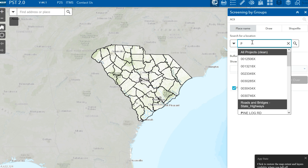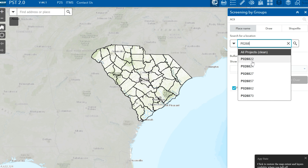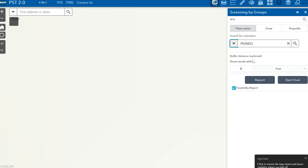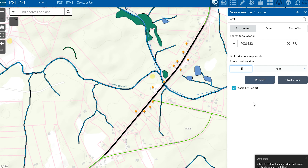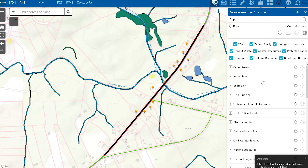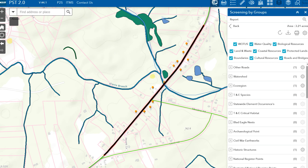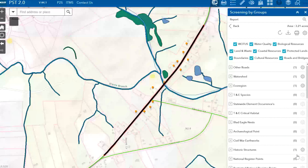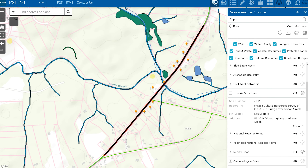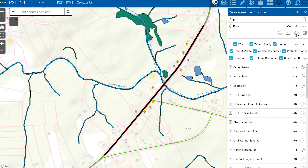A key time savings was the ability to use a unique project identification number to zoom into the project location. PST applies a project area buffer to produce screening reports identifying potential environmental concerns. PST reduces time and increases ESO's productivity. A desktop screening of limited data sets, which previously took four to six hours, now analyzes more than 100 data sets in just a few minutes and yields consistent results among all users. PST's internal traction prompted the development of customizable components, or widgets, to assist SCDOT's planning and right-of-way divisions.